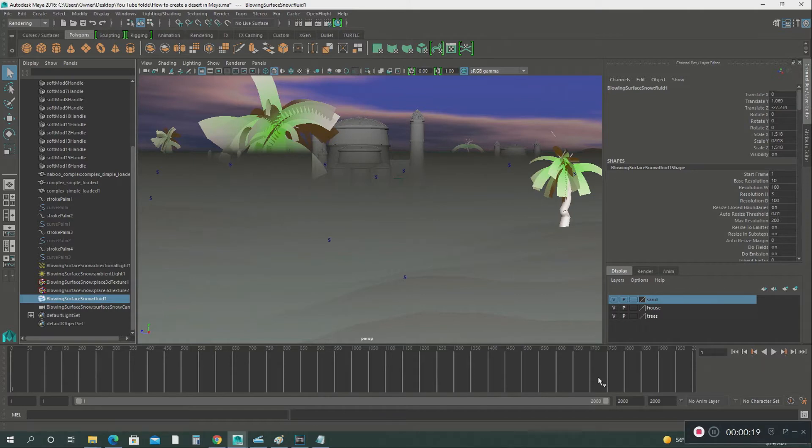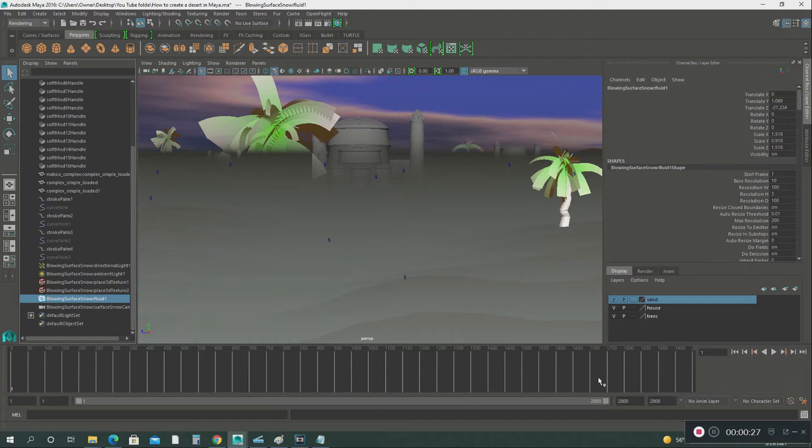building on what we already know about the soft modification tool, displacement maps, and how to create outdoor terrain in Maya. The last video I uploaded was a polar vortex North Pole environment that I created in Maya.